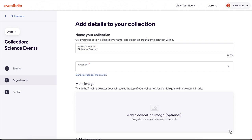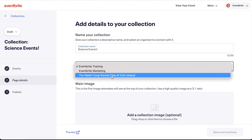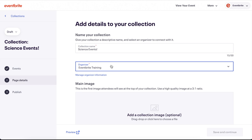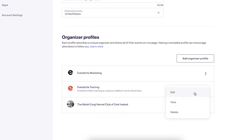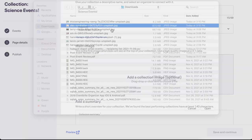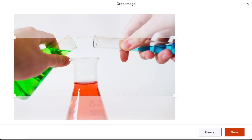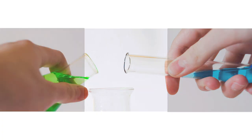The next step is your page details. This is where you design your collection page. First is your collection name, where you can edit the name you originally gave the collection. If you have multiple organizer profiles in your account, you can choose which organizer is presenting this collection. There is a link below the dropdown if you need to edit organizer profiles in your organization. We have a video linked below to help you with that process. Below is your collection image that will appear as a banner across the top of your collection. The banner is a 3 to 1 ratio, which means the image needs to be 3 times as wide as it is high.